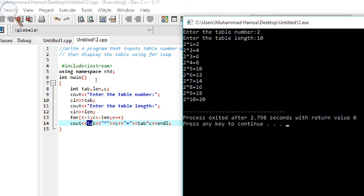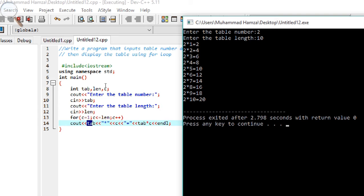Again the increment operator runs: the previous value of c was 2, now c is 3. Tab still has the original table value of 2, because we don't apply the counter to it. So 2 times 3 equals 6 — '2 threes are 6'. Again increment: c becomes 4, and 2 times 4 equals 8.